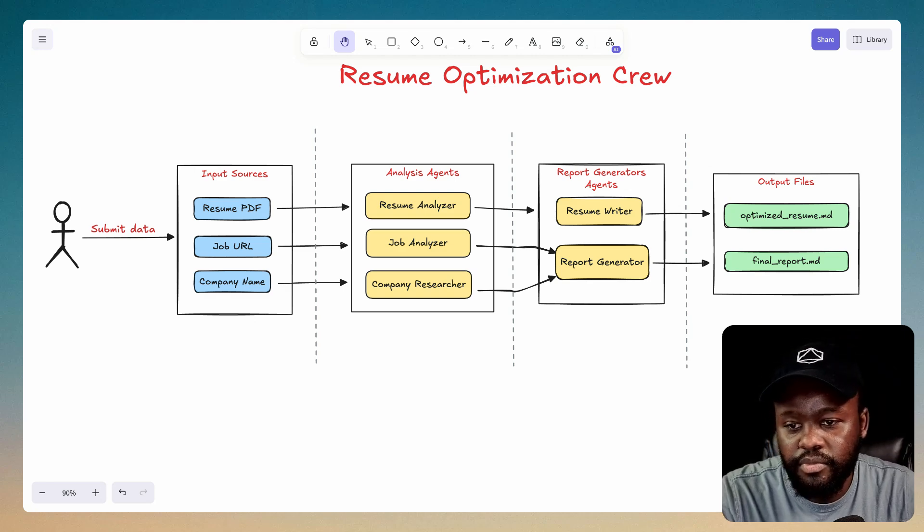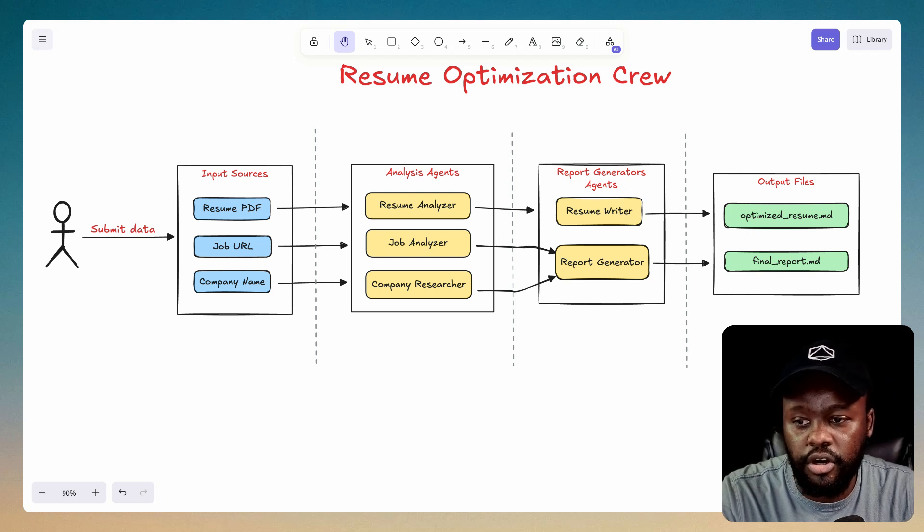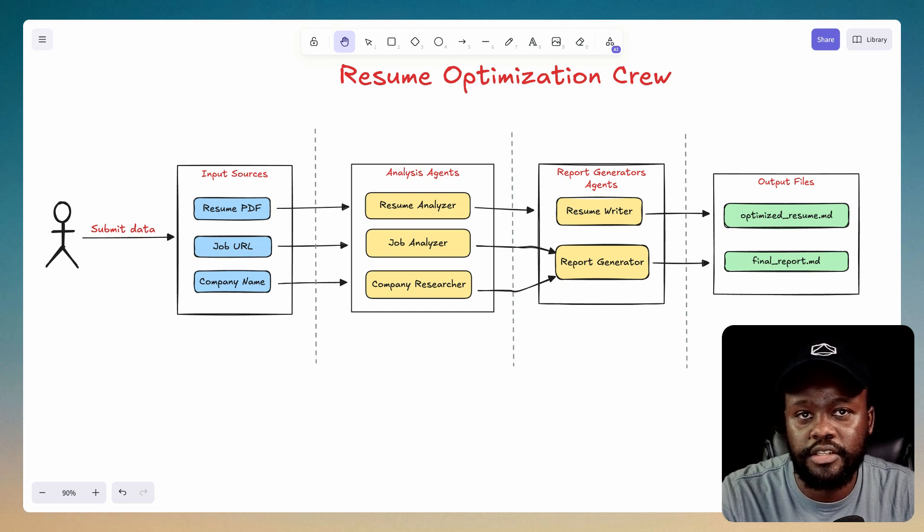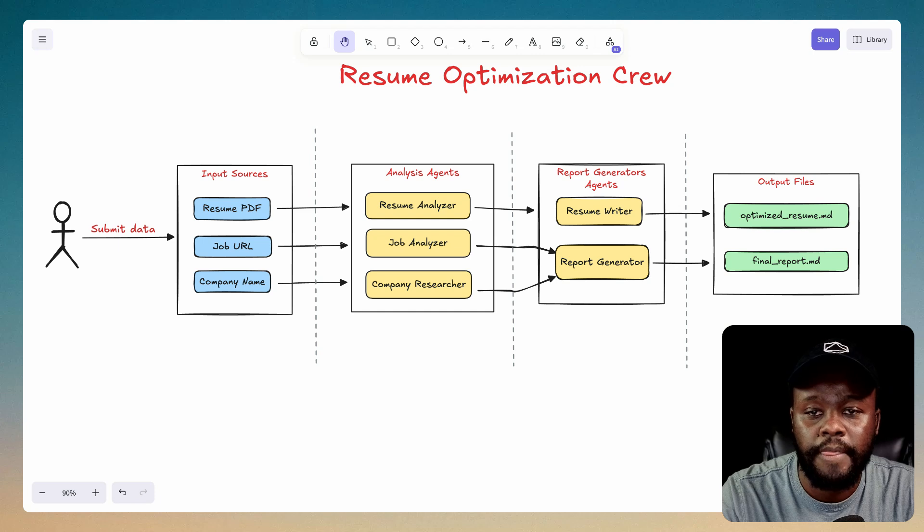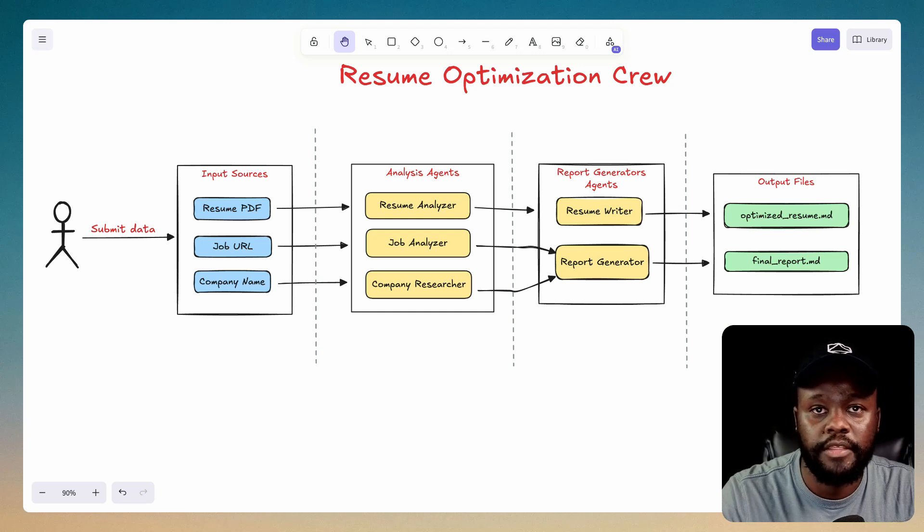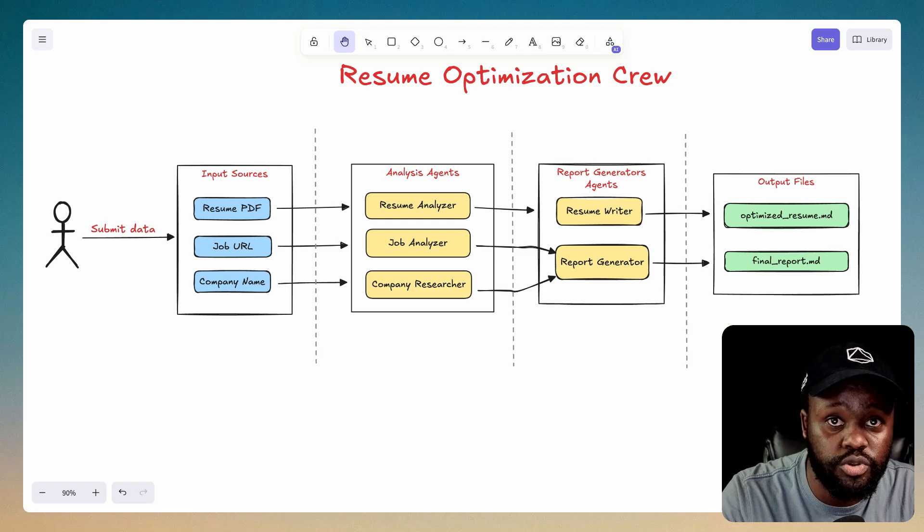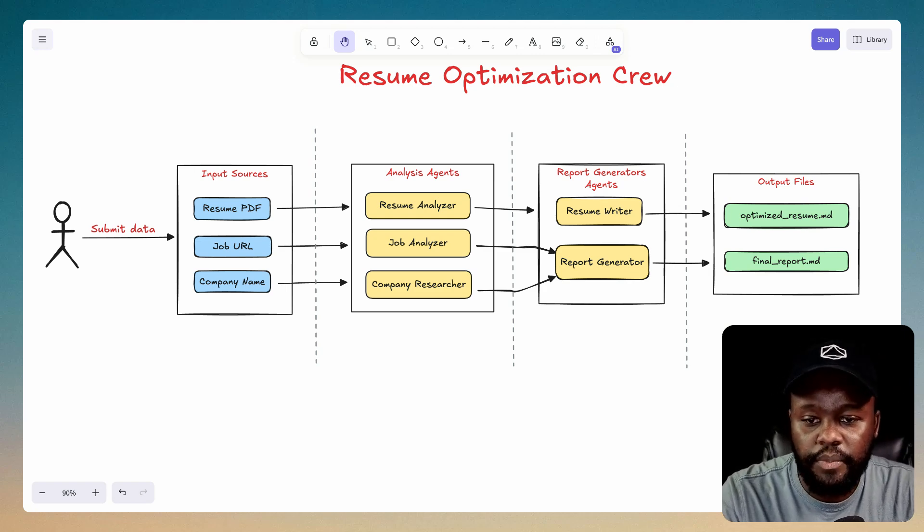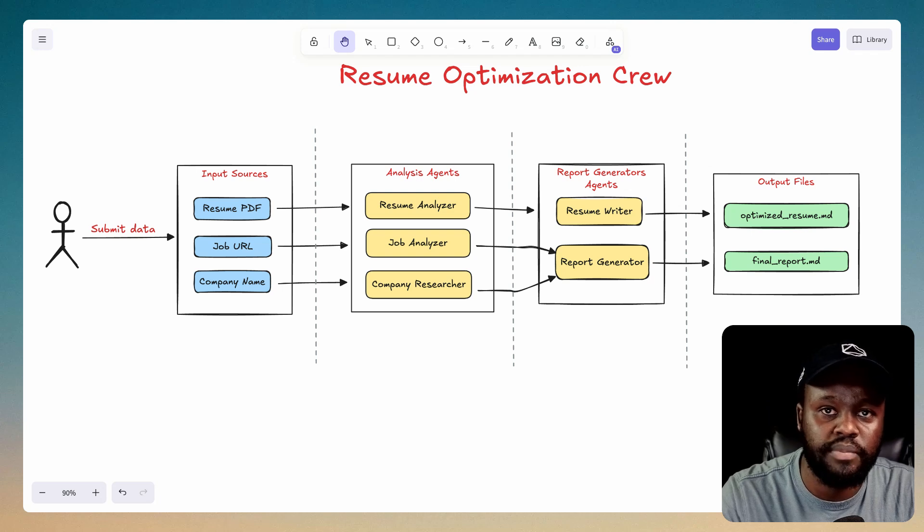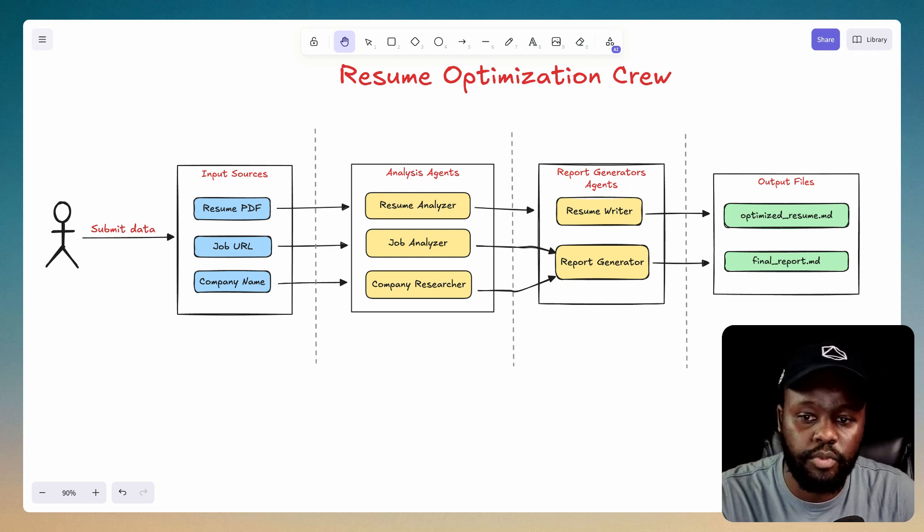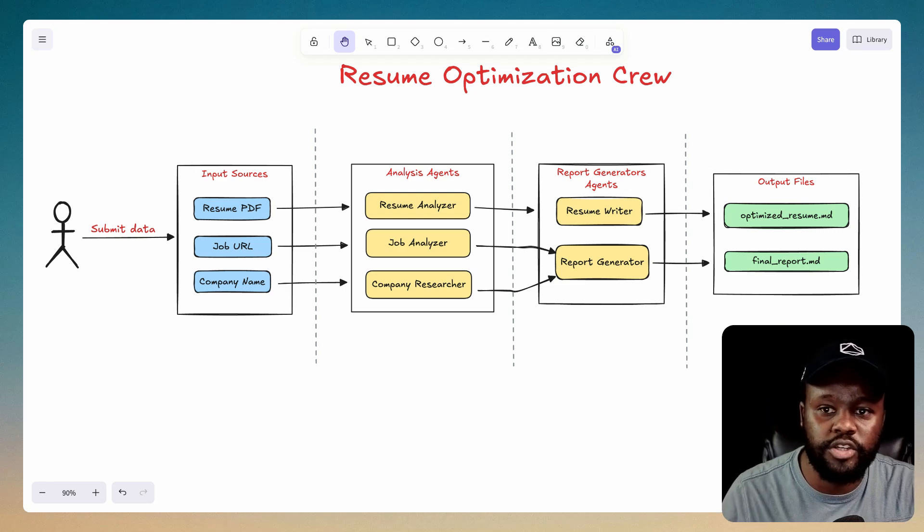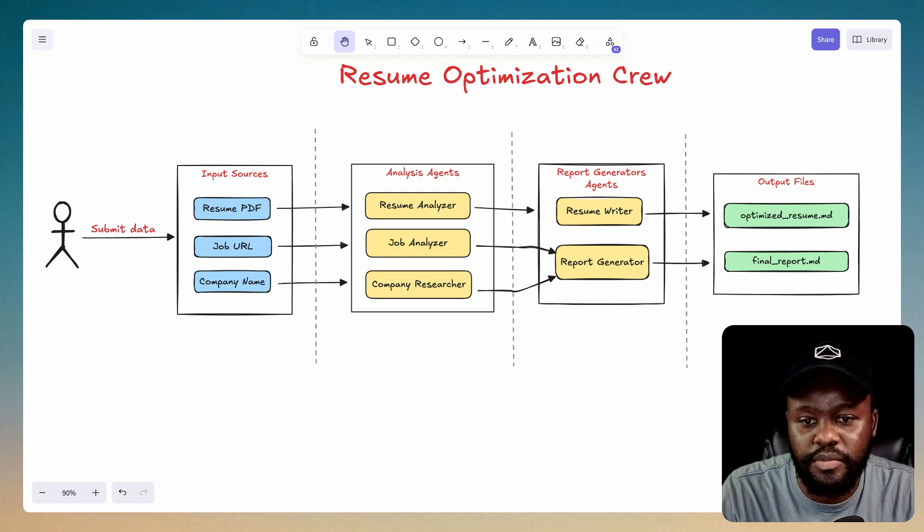To do that, we have a job analyzer here. It's going to get the job contents from the URL, and identify some main specific components that we're looking for, and then compare and suggest improvements that you should do to your resume. And then we have the company researcher, which is going to do research on the company, the latest news, things that you might want to be aware of while you apply to the company, and even come up with some questions that you should maybe ask during the interview process.